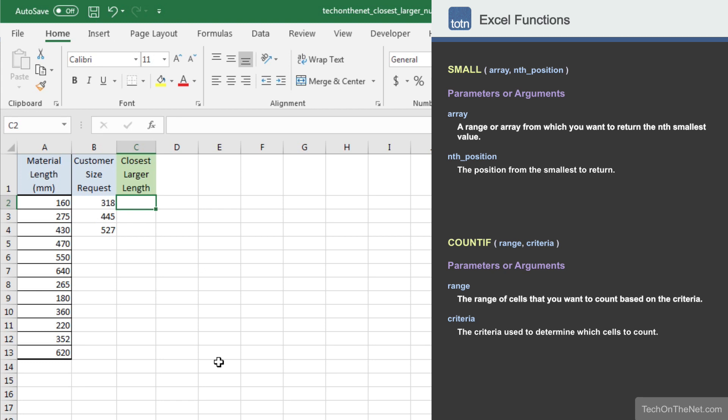To get started, let's begin by entering the SMALL command. The SMALL function is used to return the nth smallest value from a set of values. As you can see, the SMALL function takes two parameters.